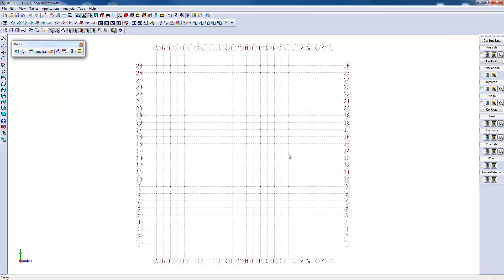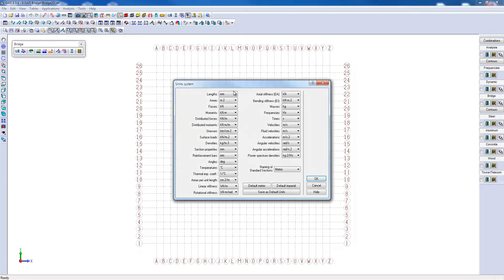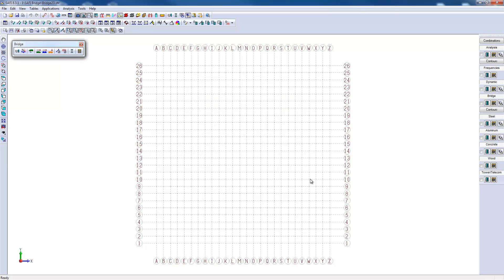Then I'll just make sure that the units are properly selected. We will work with the default metric units for this example. Then we will start the geometry.